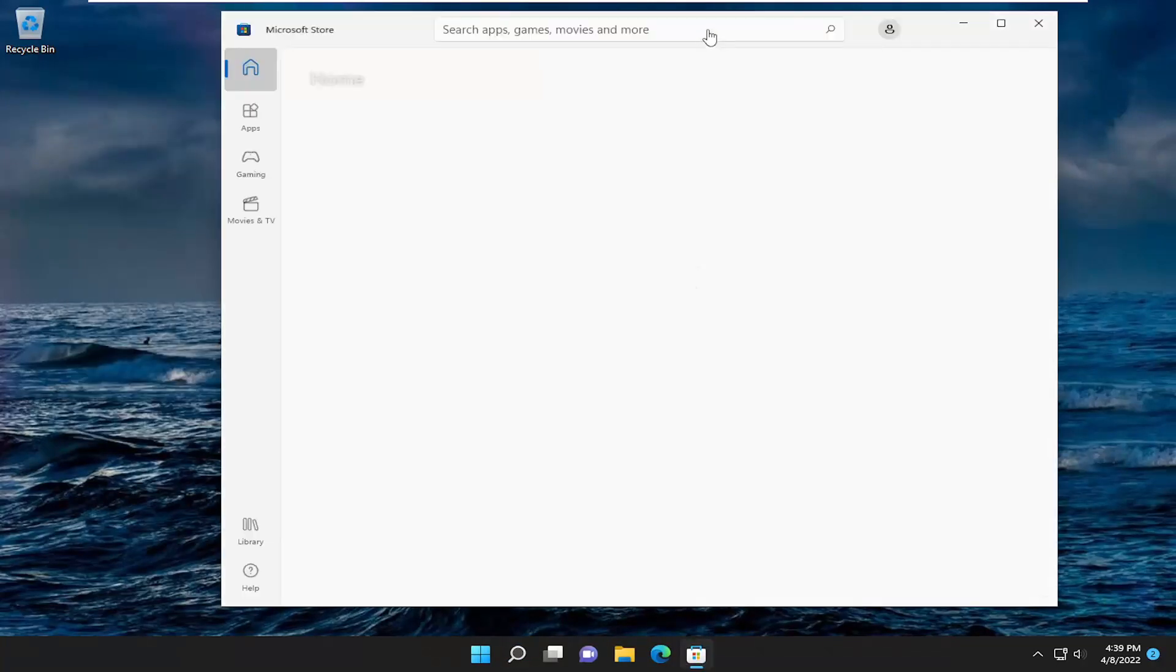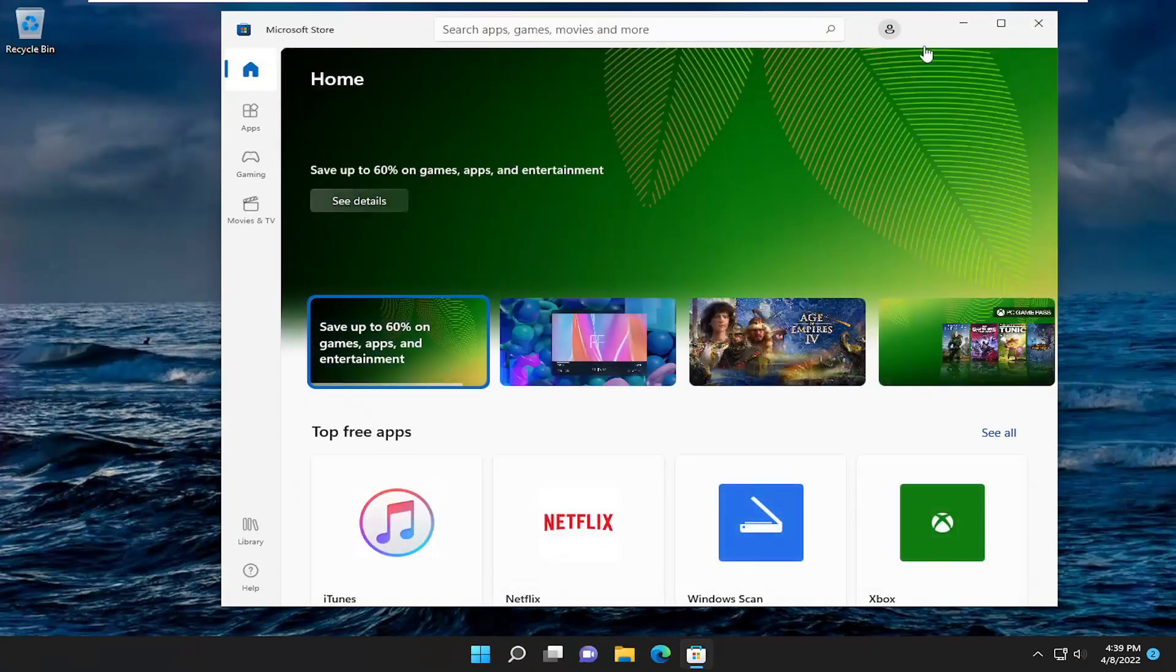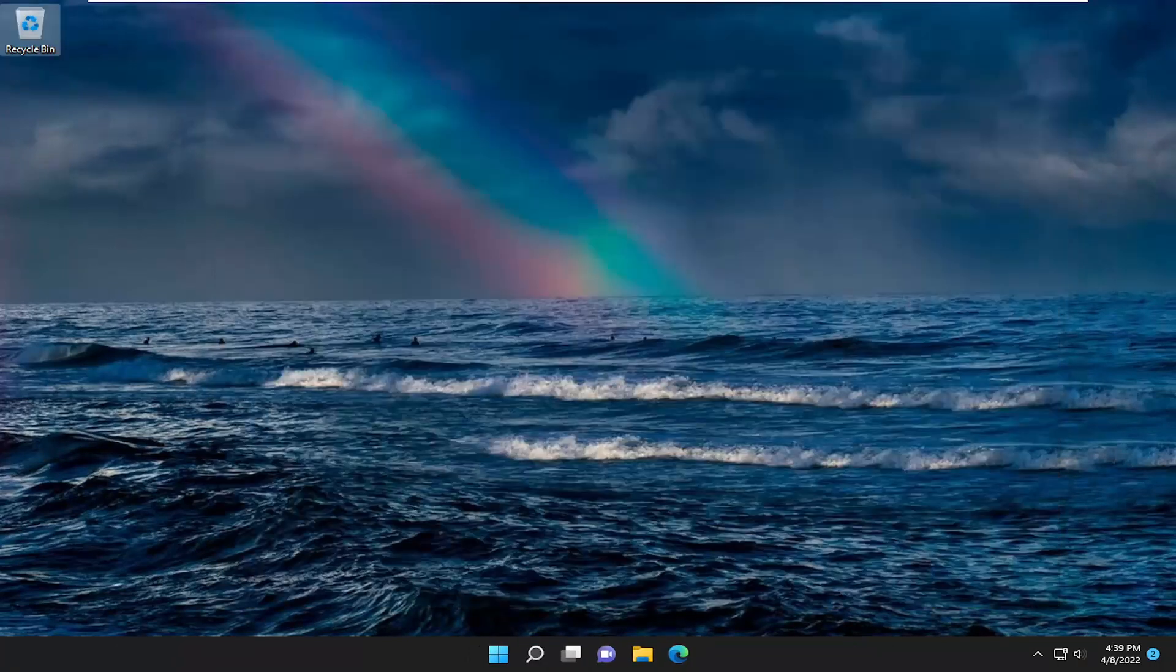And then hopefully it should launch the Microsoft Store successfully and you should be good to go. One further thing we can try here as well.